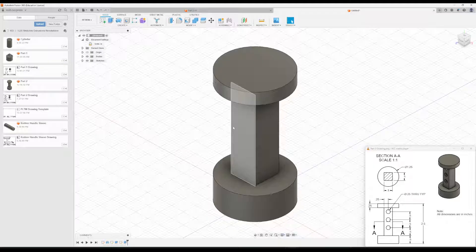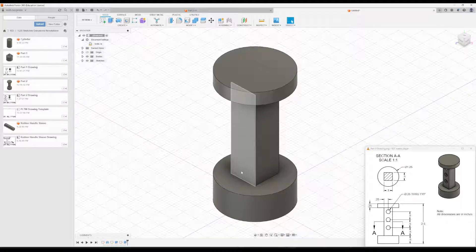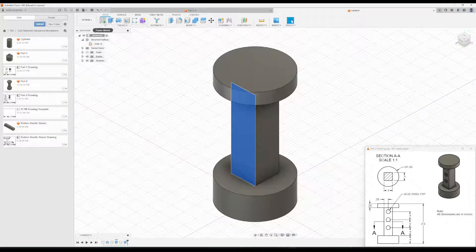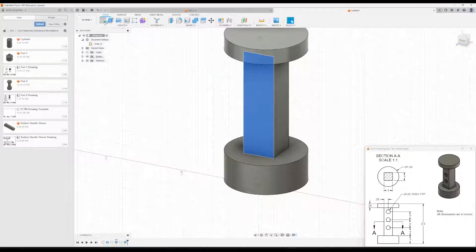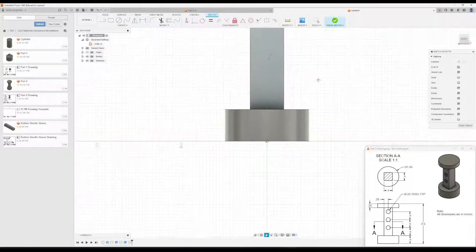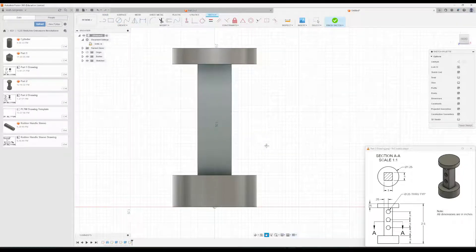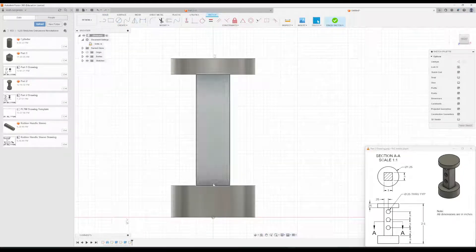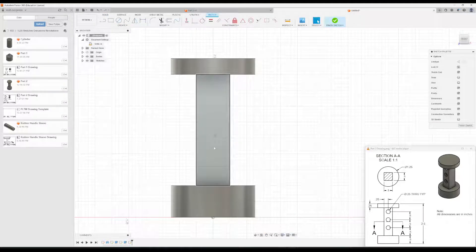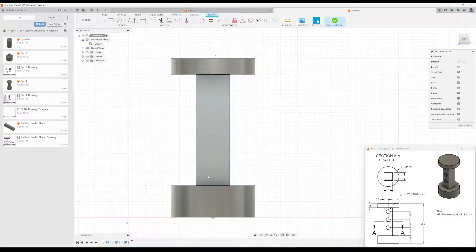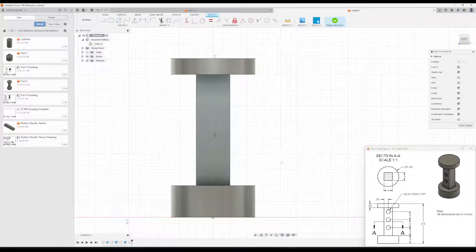The next thing is to put the holes right here on this face. So we'll click on this face, and we'll click Create Sketch. And essentially, we're going to need a line of three holes right here. To help us with this,